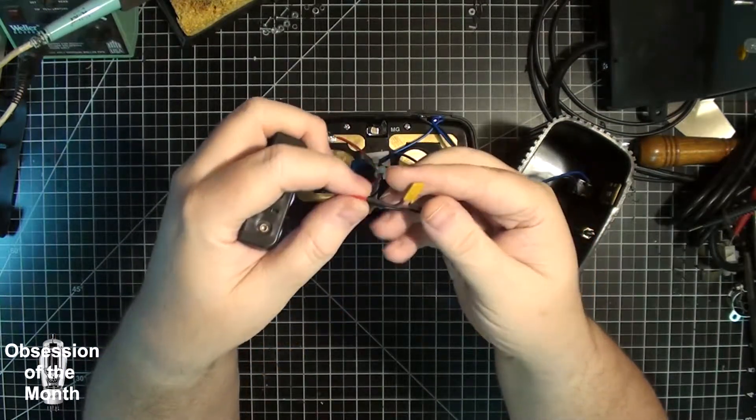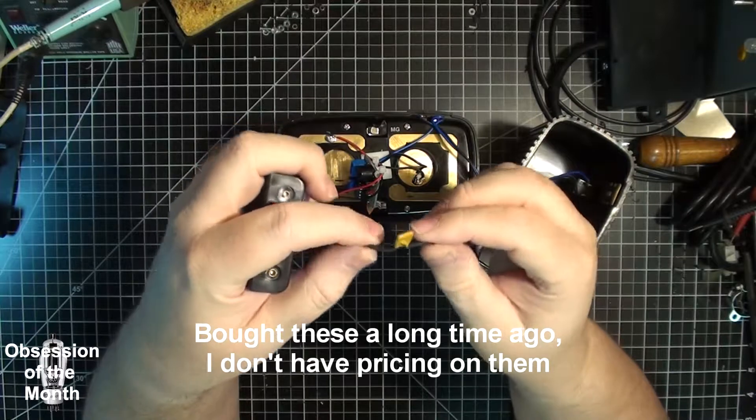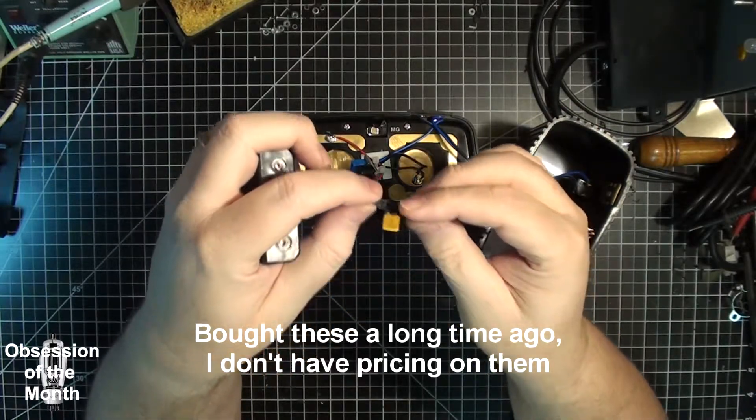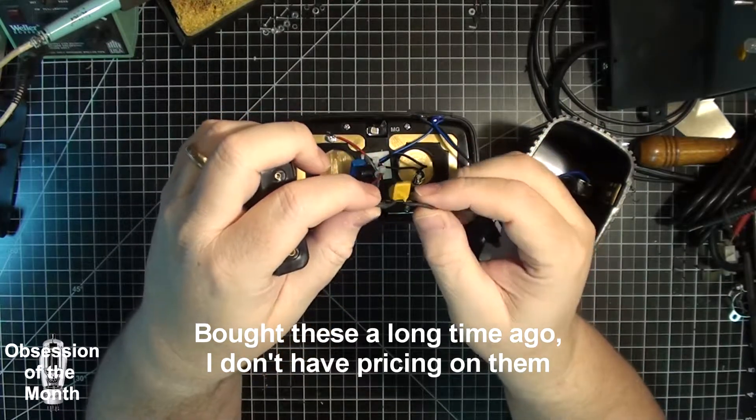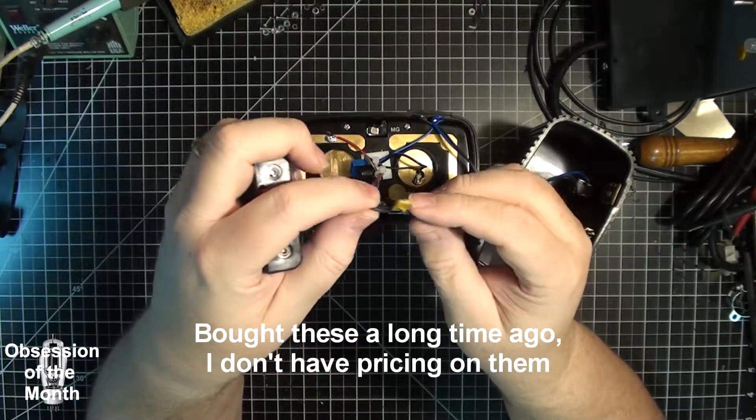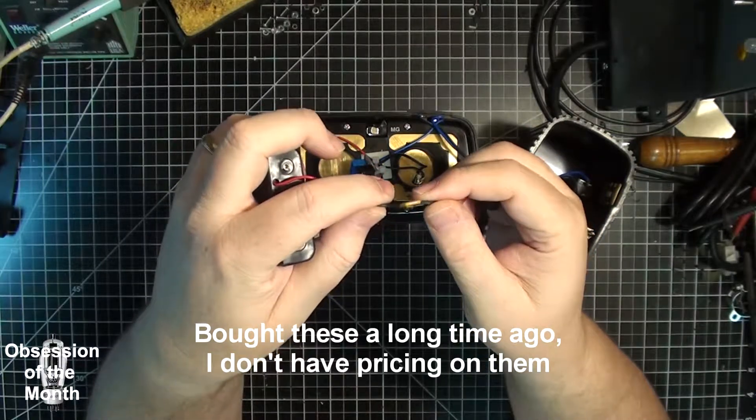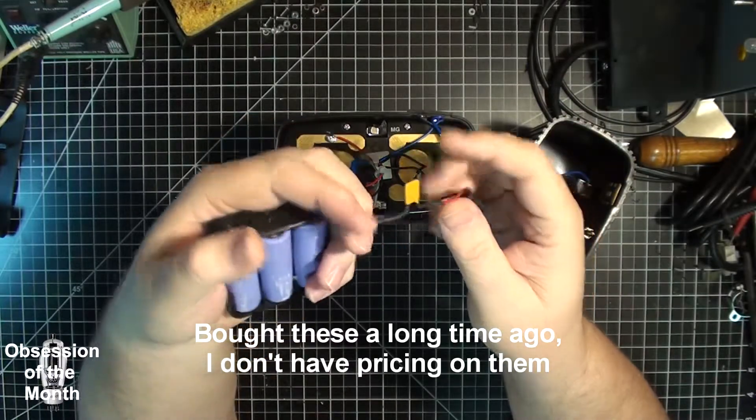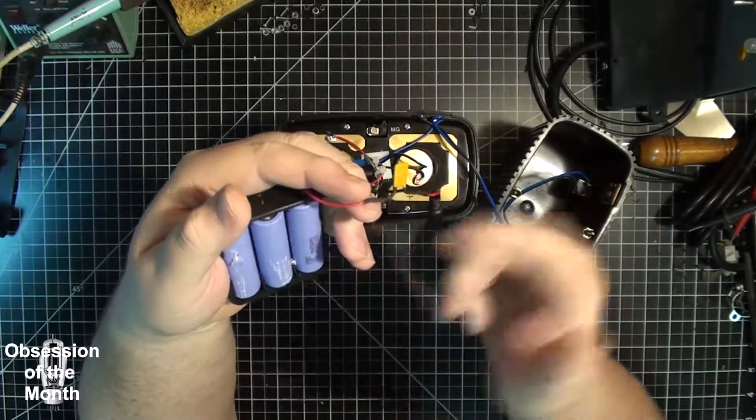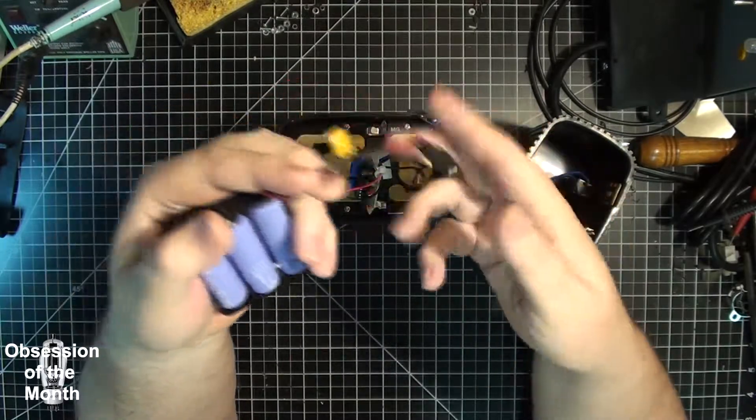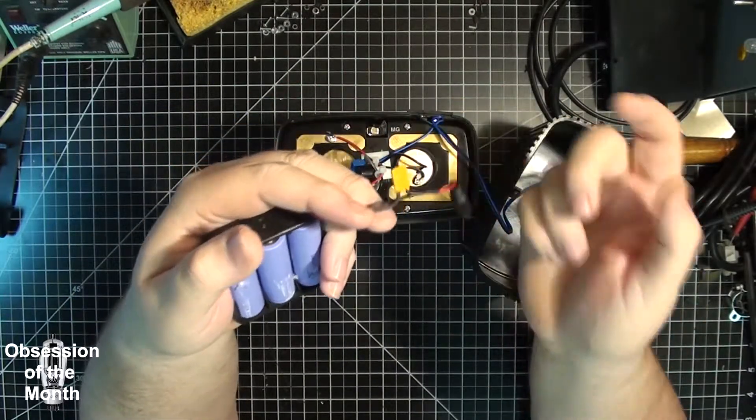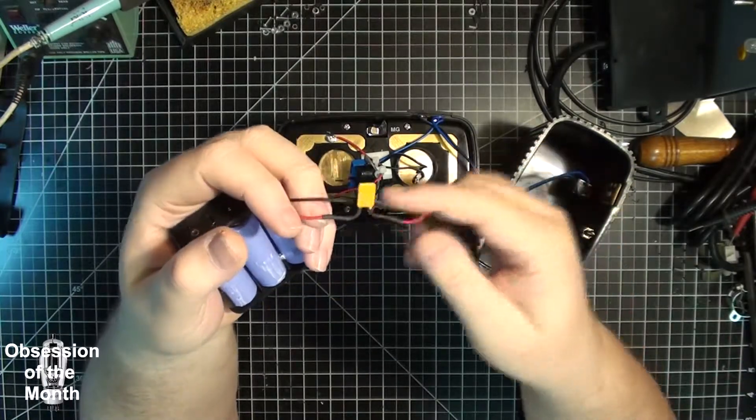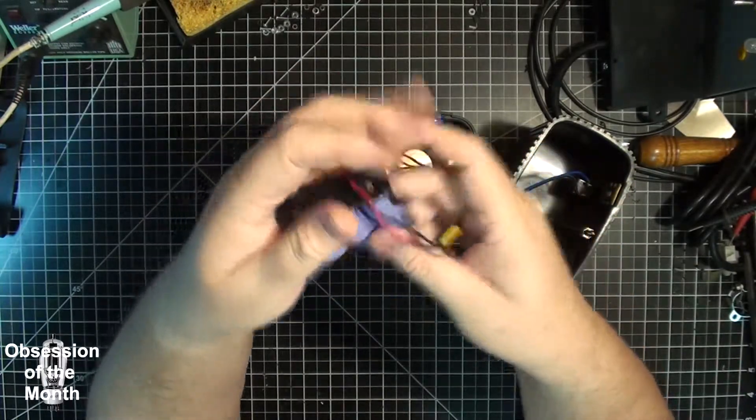This here is a resettable fuse, a 1.33 amp resettable fuse, but it actually will engage at about three quarters of an amp. It's mainly there so if this thing somehow the batteries were to short circuit or any of this circuitry were to short circuit, this would hopefully keep everything from bursting into flames.